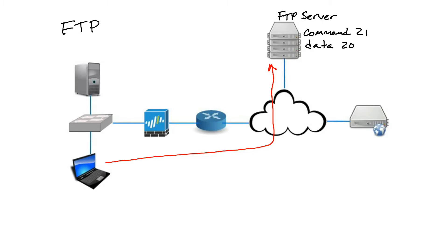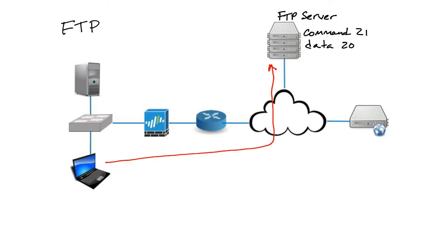FTP runs in either active mode or passive mode. In active mode, the client starts listening for incoming data connections from the server, and when it receives the incoming connection, it then initiates a data channel to the client from port 20. In passive mode, the client uses the control connection to send a command to the server and then receives a server IP address and server port number from the server.